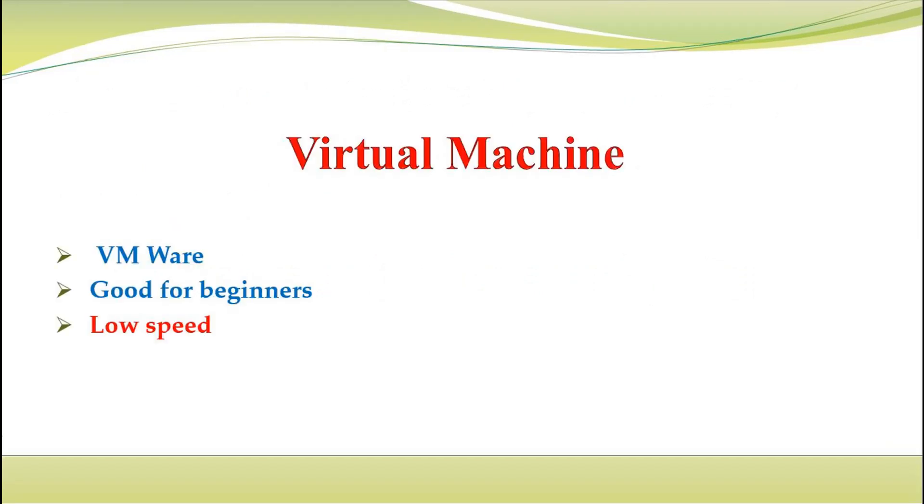The first option is virtual machine. This is the best choice for beginners who use mainly Windows, but the problem with that is you must share some of your storage and RAM. VMware is the most well-known virtual machine. In this approach you don't change your boot settings and you install Ubuntu on your Windows, and this is why its speed is low.